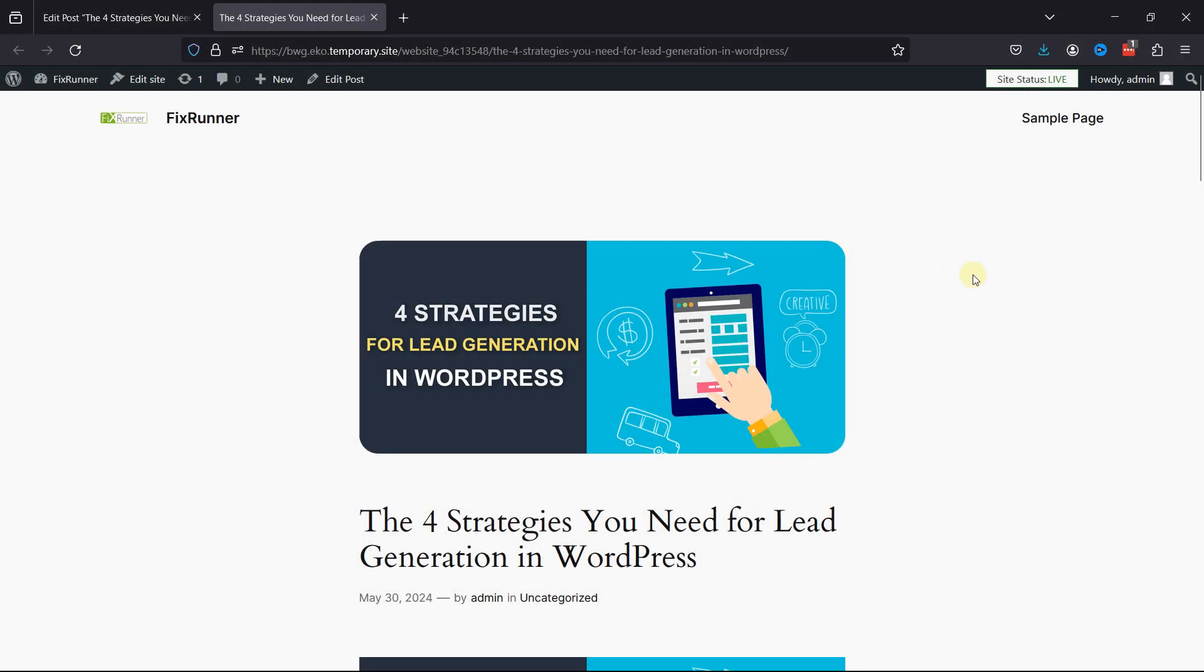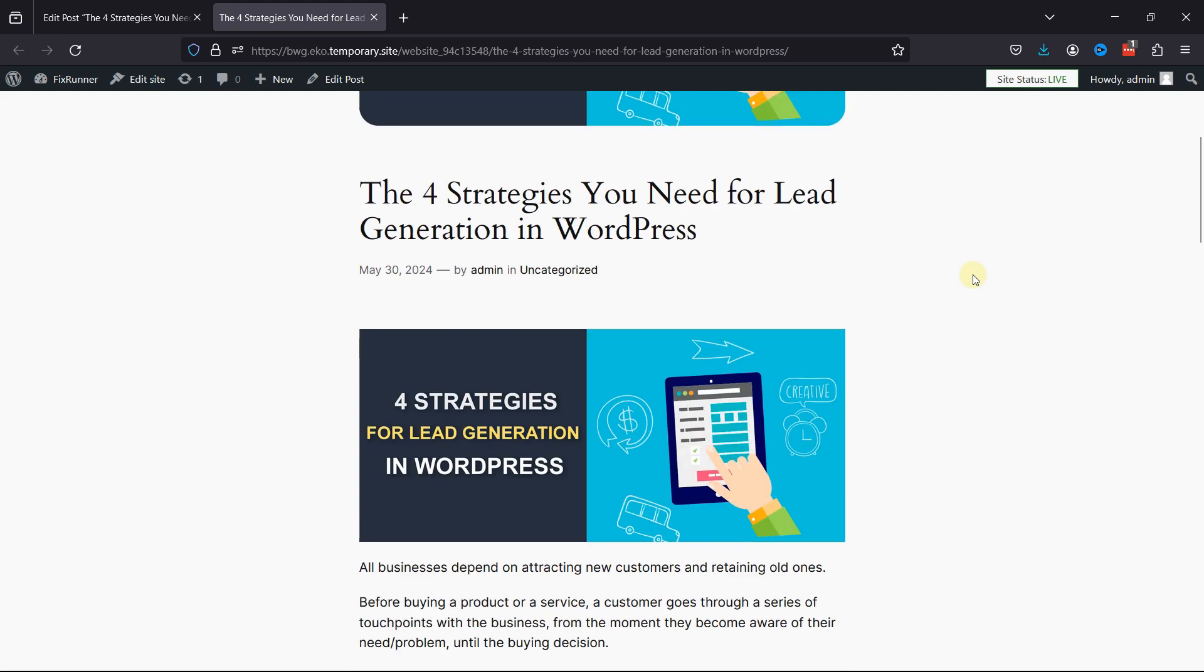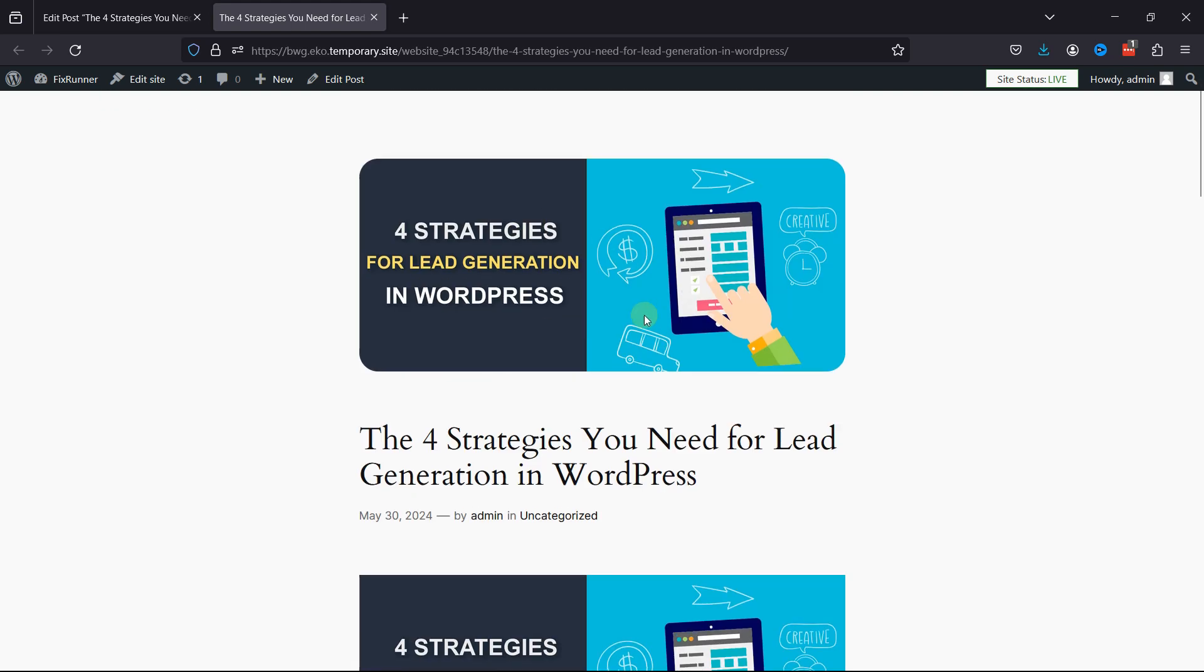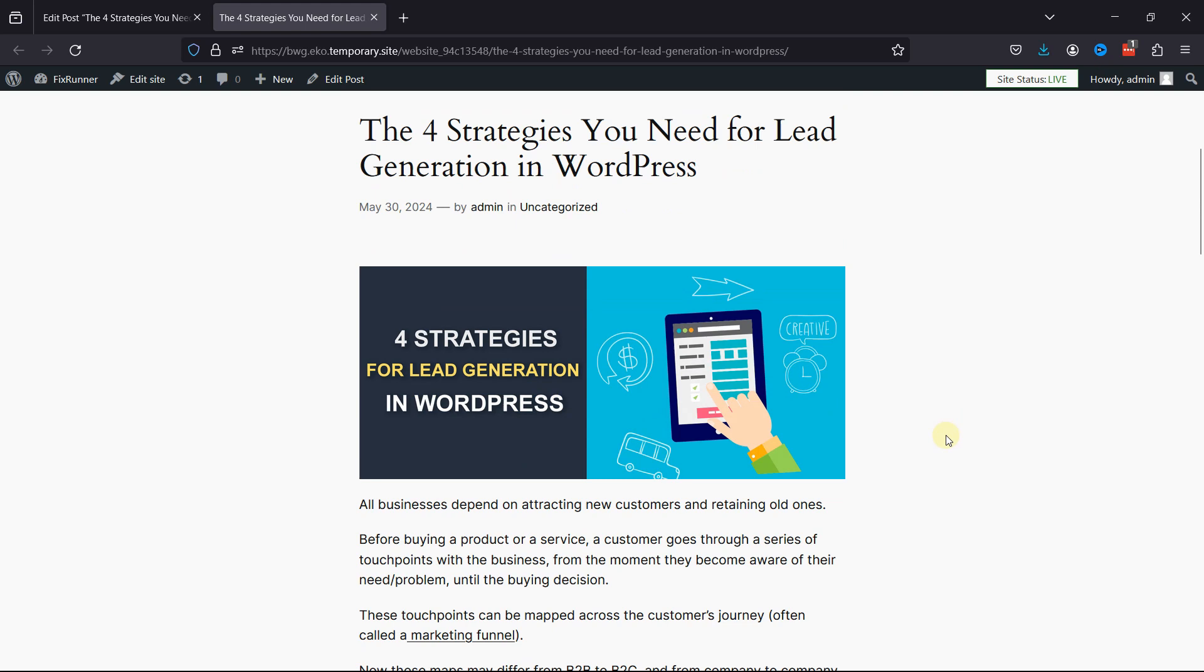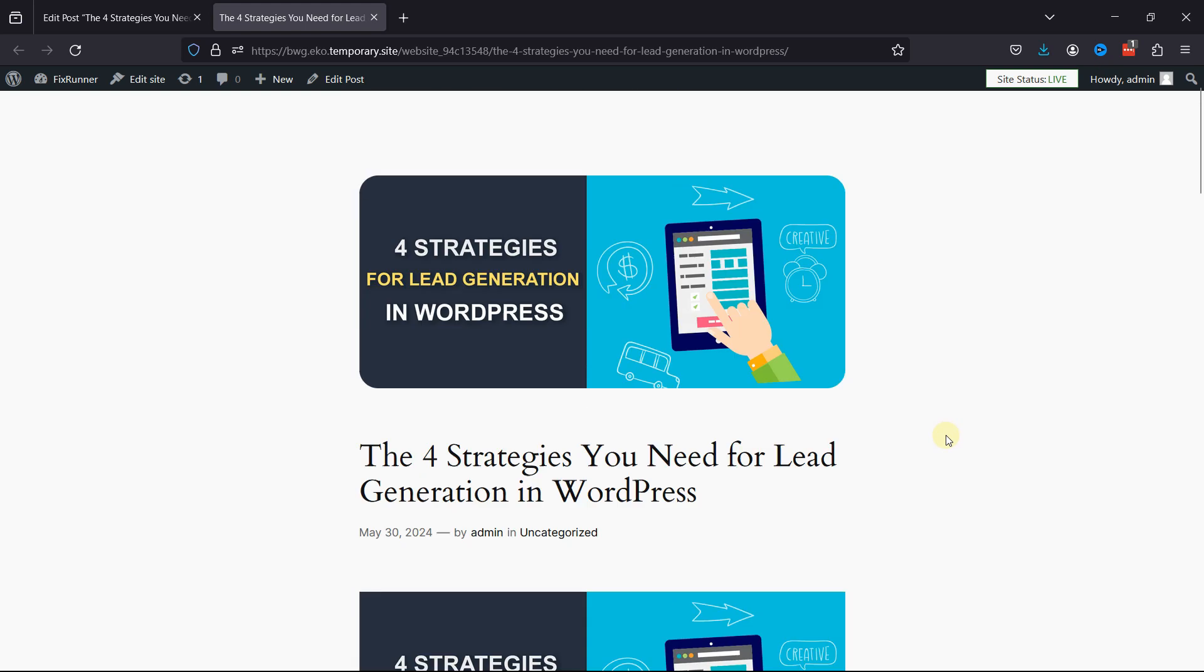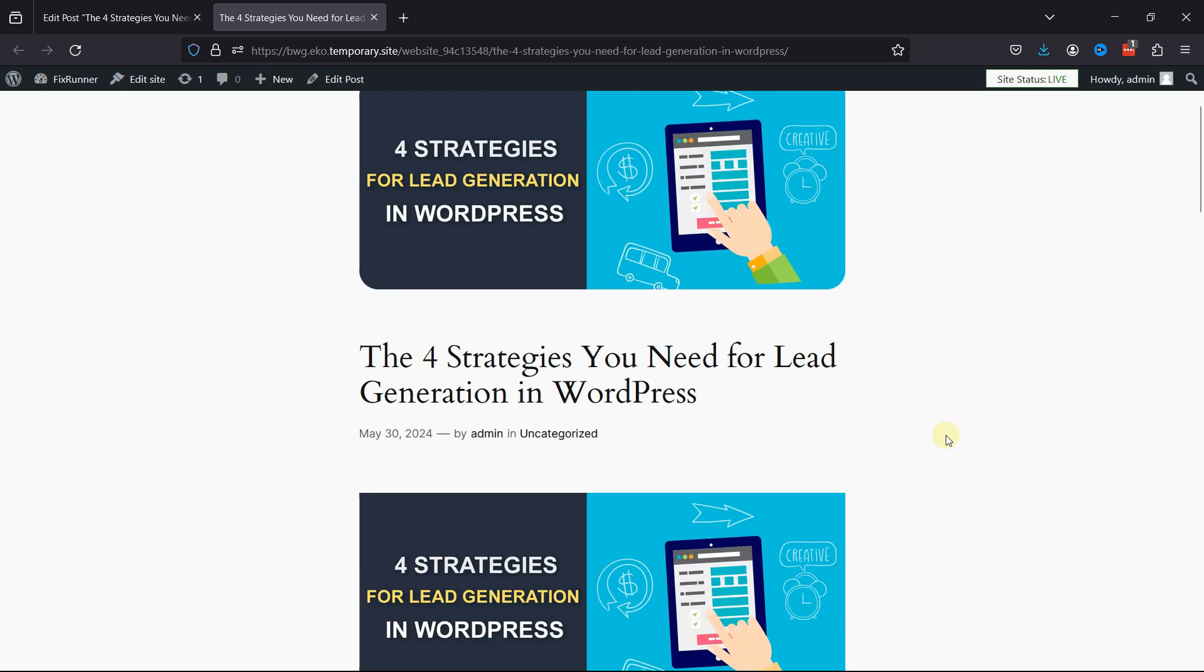Many themes automatically display the featured image at the top of the post, so if you manually add the same image within the post content, it'll appear twice.